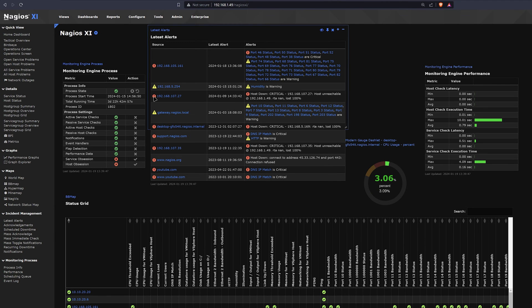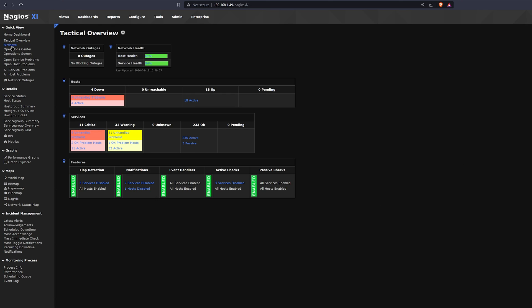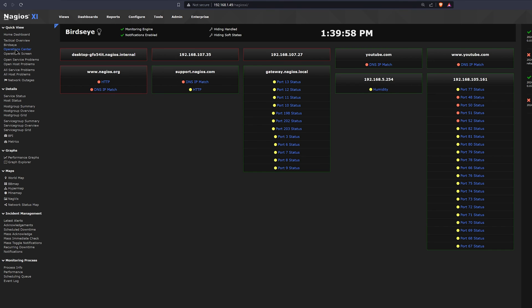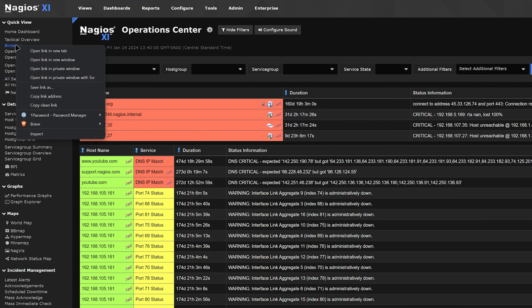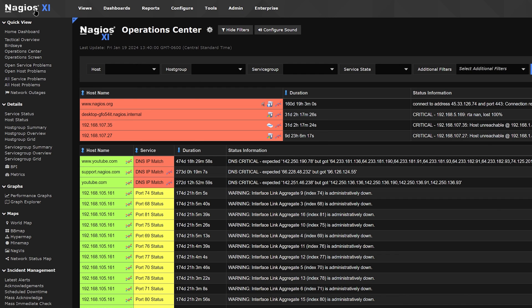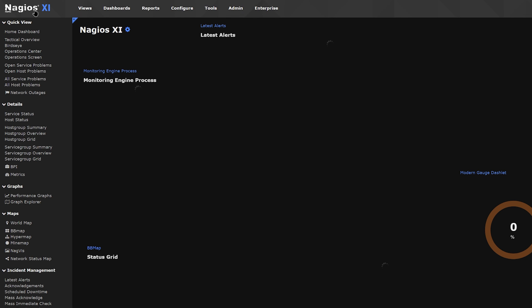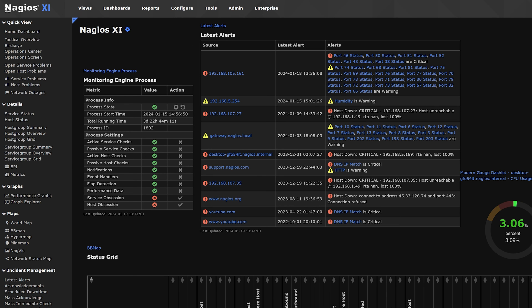If you like some of the quick view screens on the left, such as Birdseye or Operation Center, you could right-click the text and click Copy the Link. This will allow you to take the URL and use it as a landing page.